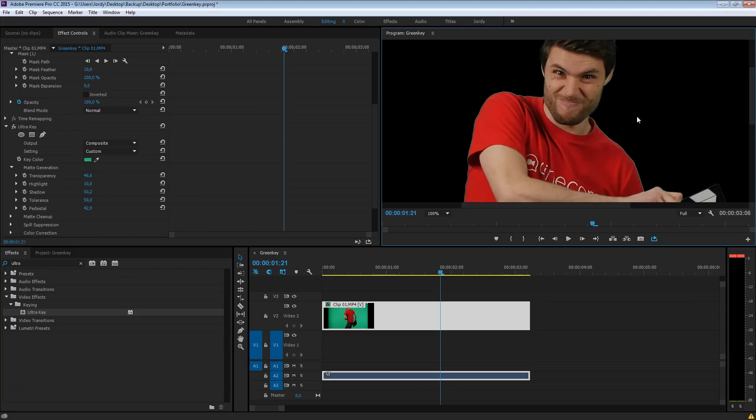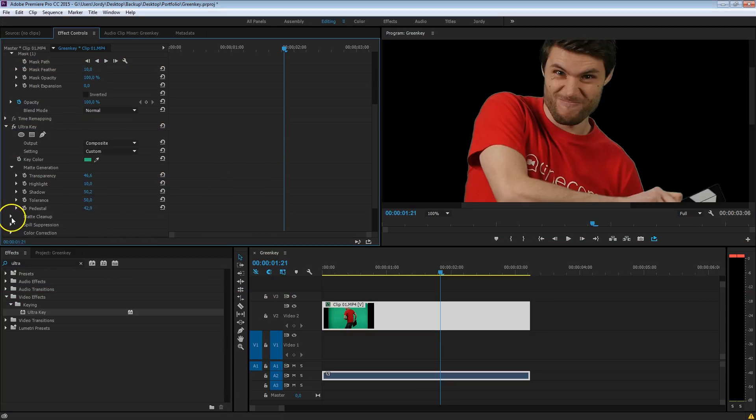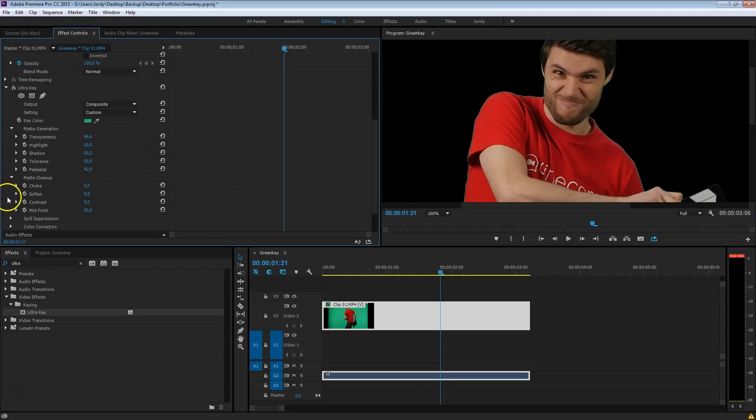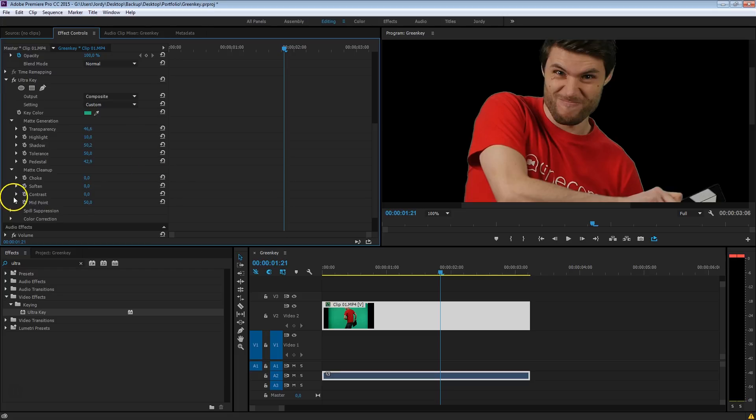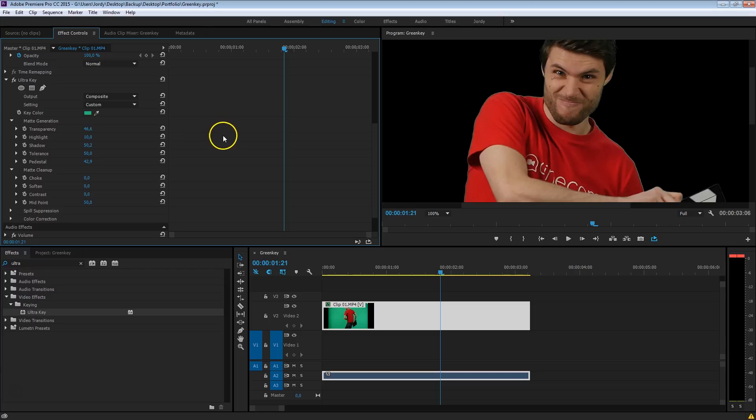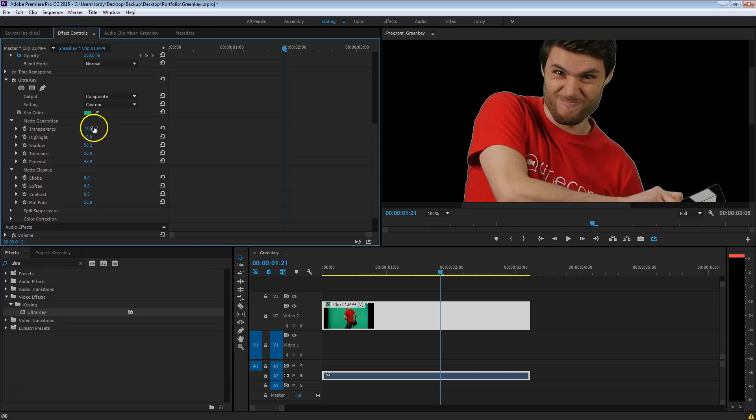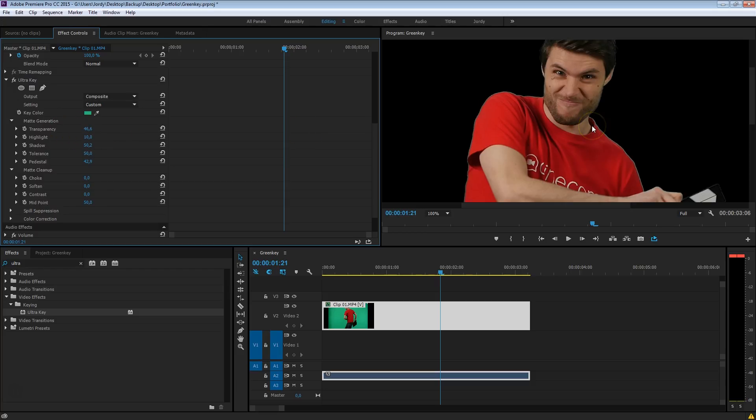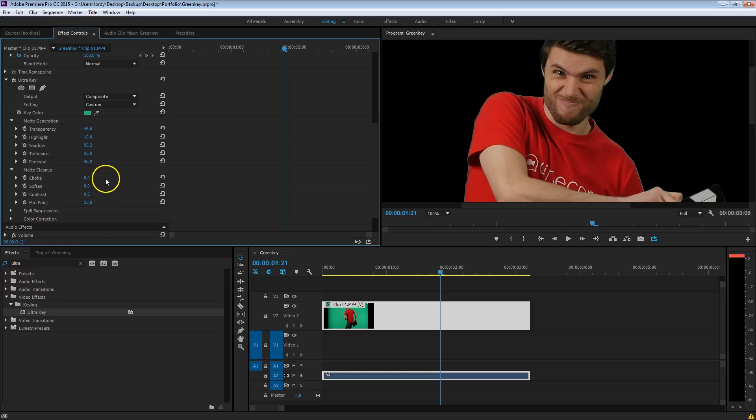And welcome back guys, let's continue with the matte cleanup, which is the next option in the Ultra Key effect. And with this option right here, we can choke into the matte and remove that little line. Now, as I was telling before, the transparency, try to have that at the maximum as possible. If you're going to lower this too much, you'll see that that line only gets larger. So that's the reason why we've increased that transparency, to reduce that line as much as possible from the beginning, so that we don't have to choke too much. Because, you know, choking isn't that good to do, you are actually biting into your subject. So be careful using the choke effect.